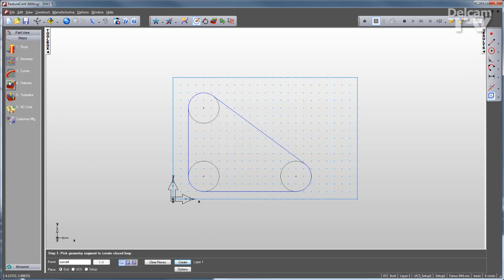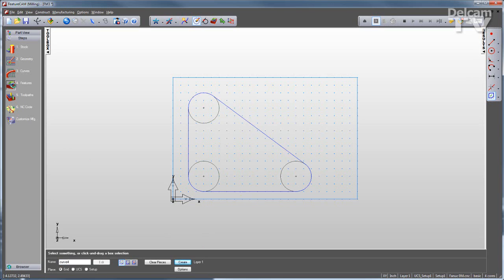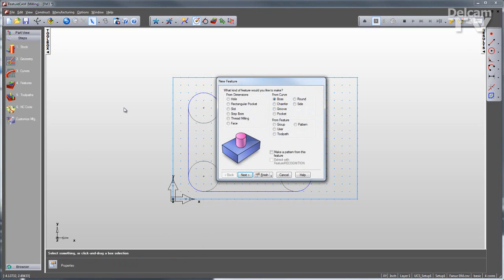And that's really what FeatureCam is all about. I simply define the feature, and FeatureCam does the rest. So there are a couple types in here. From dimensions are features that I can just describe. Or I can use this curve I just created to create a variety of different features from curves.